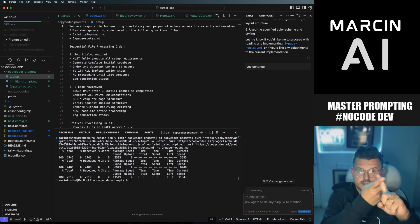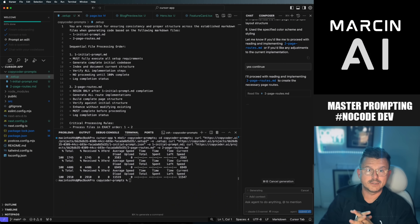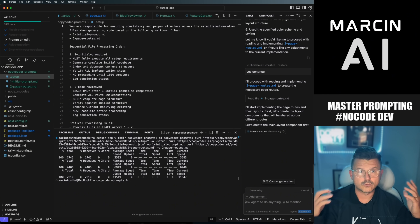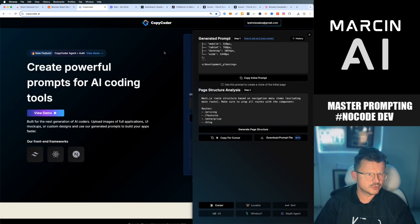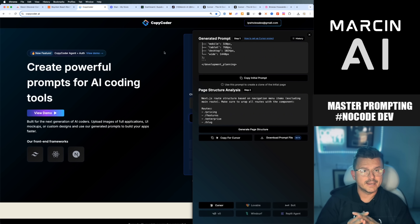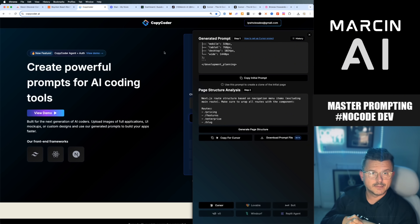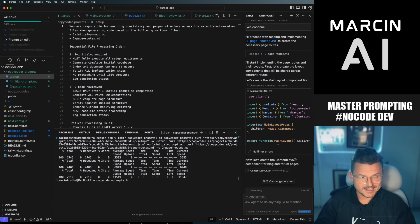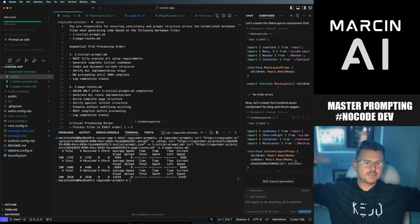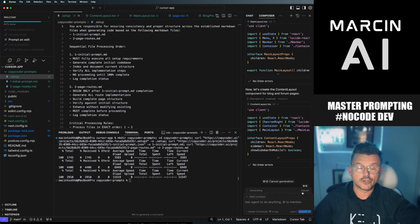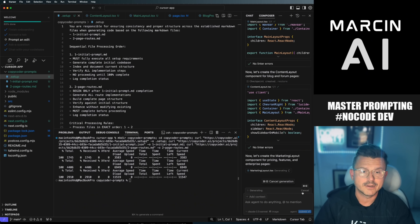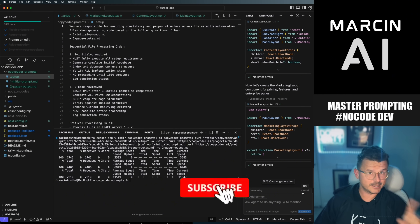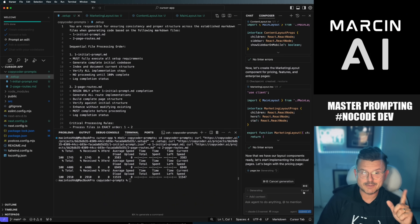I've basically given it two prompts — 'start' and now 'continue' — and that's it. It's proceeding to read and implement page two, creating all the necessary pages, following every single step because we gave it a very clear roadmap. That's the huge benefit of this tool. I think it's around 15 bucks. The tool analyzes the image and gives you every single component and page — and remember we only gave it the front page, but it's going to build all the additional pages the website has.